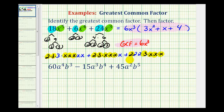Writing this out in this form does take a little bit of work, but it does guarantee we'll identify the greatest common factor correctly and also help us write it in factored form. Let's take a look at one more example.